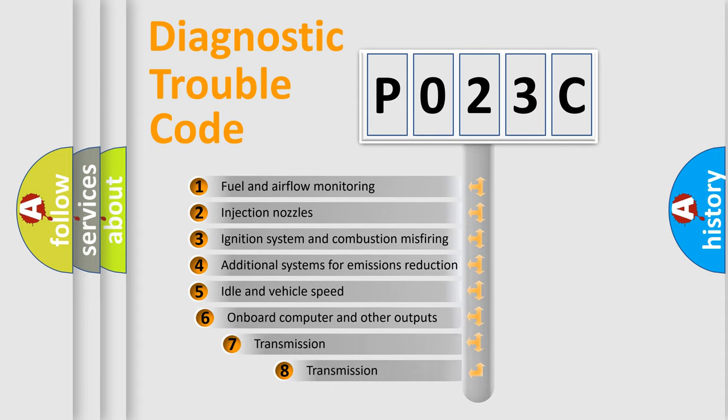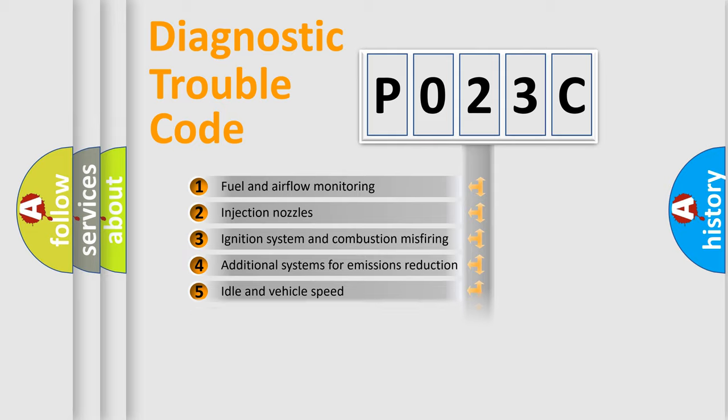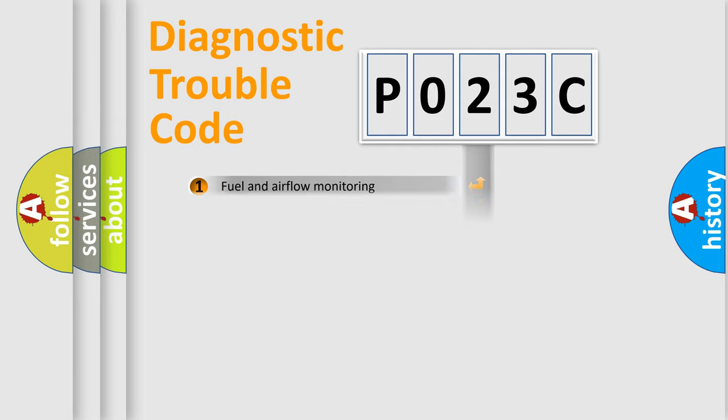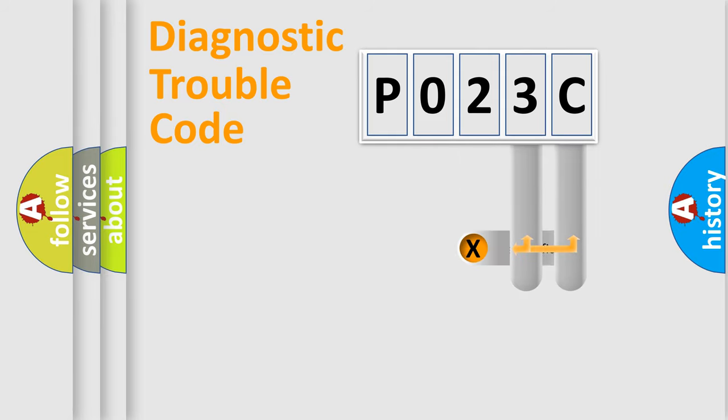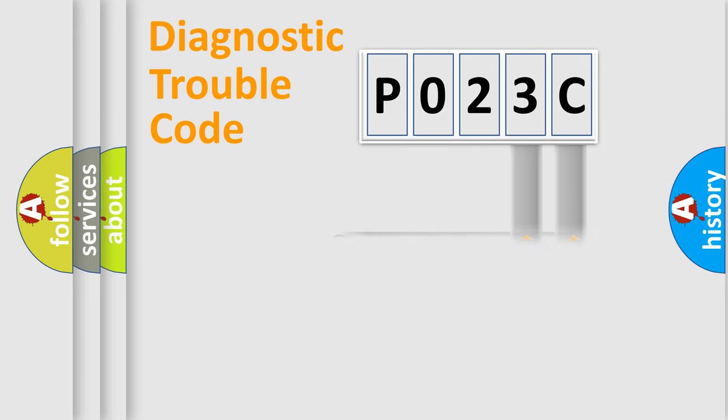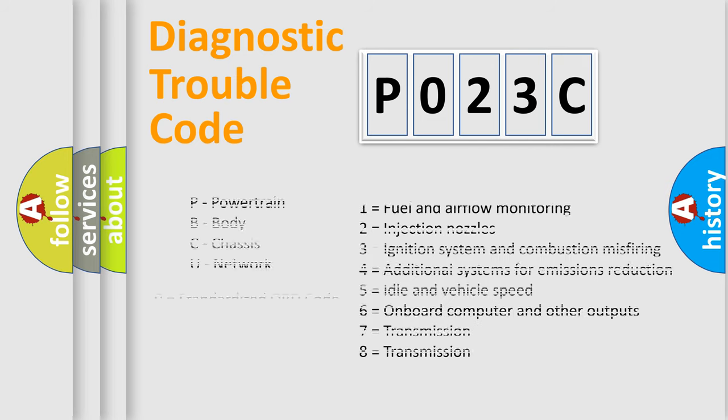The third character specifies a subset of errors. The distribution shown is valid only for the standardized DTC code. Only the last two characters define the specific fault of the group. Let's not forget that such a division is valid only if the second character code is expressed by the number 0.